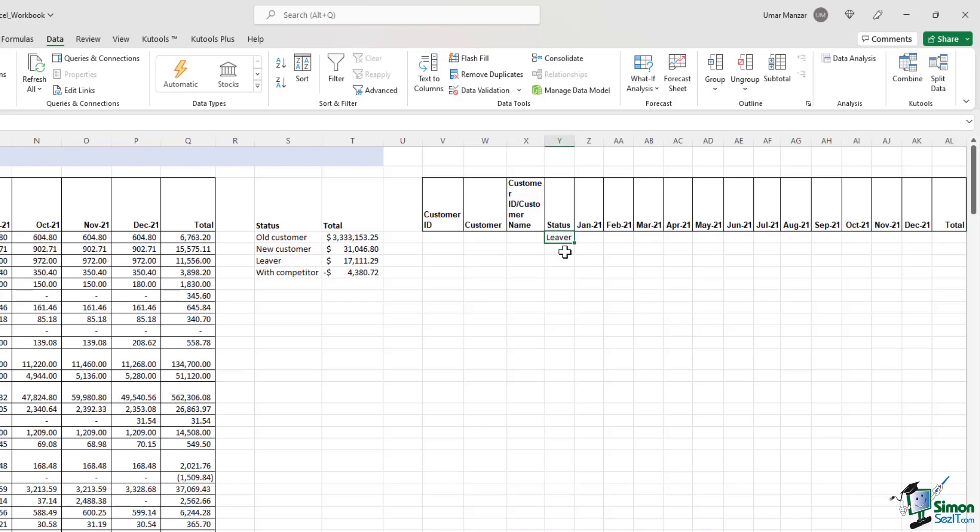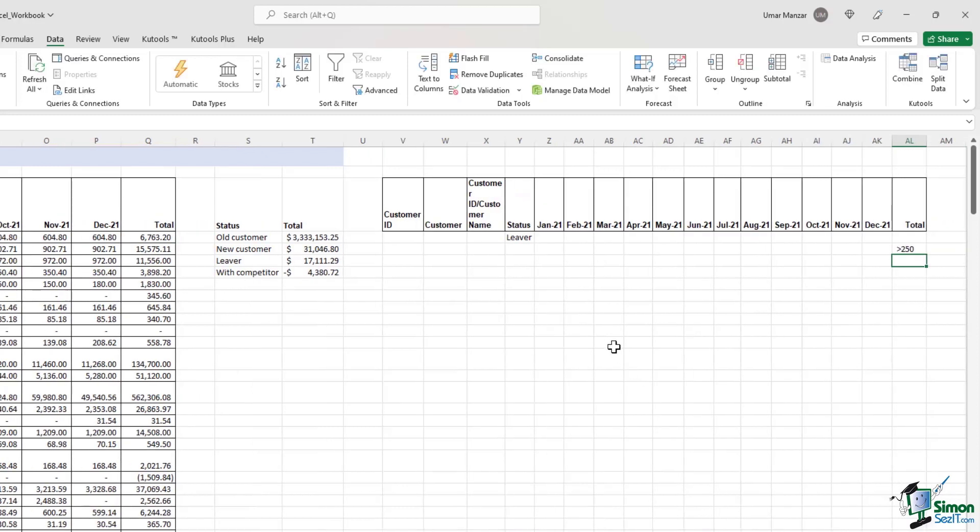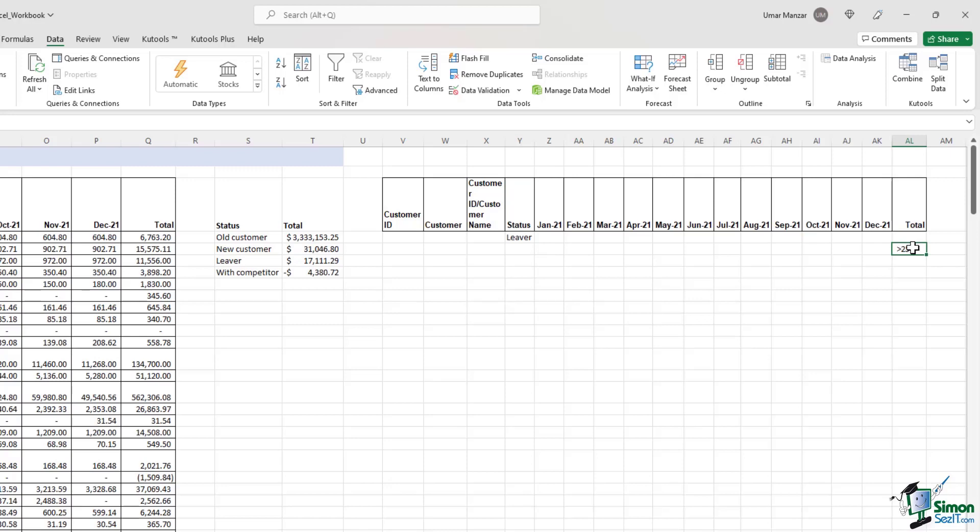So we need to enter the second criteria in a separate line item. Let's say we want to filter for data where the total is above $250. So this is the sign for greater than and then I'll type in $250. Now we have two criteria. The first one is the status, it should be a lever. And the second one is that the total should be above $250.